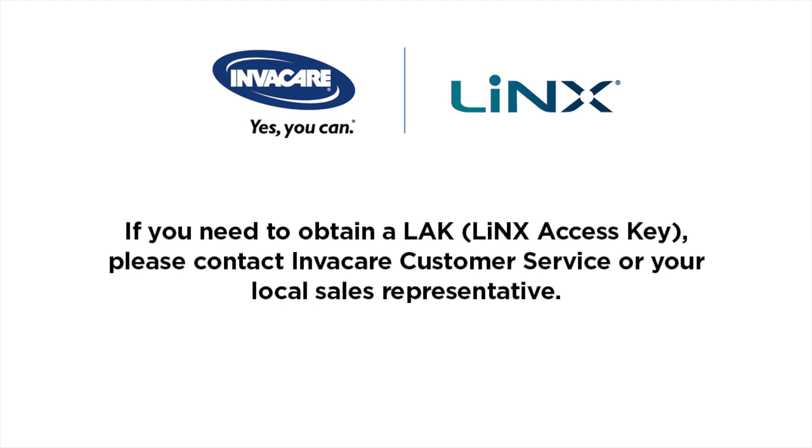If you need to obtain a LAC, please contact Invacare Customer Service or your local sales representative.